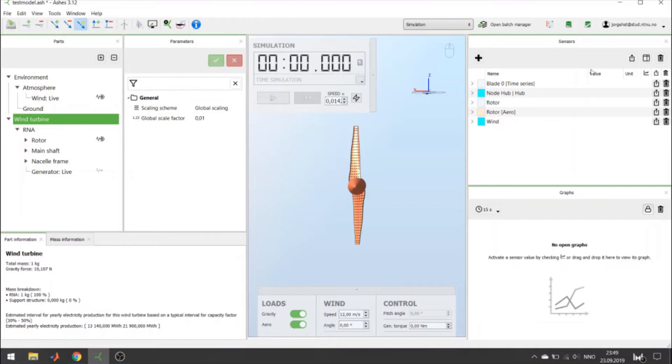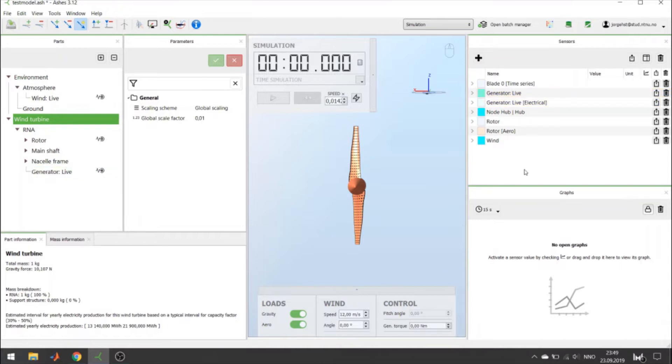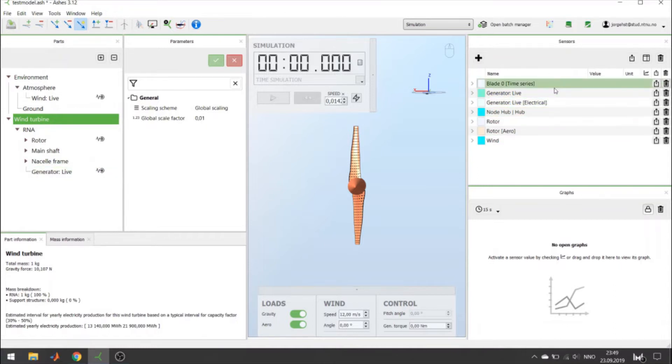If you want to enable more measurements, for example the generator, you click this symbol. Then the generator measurements will appear as well.